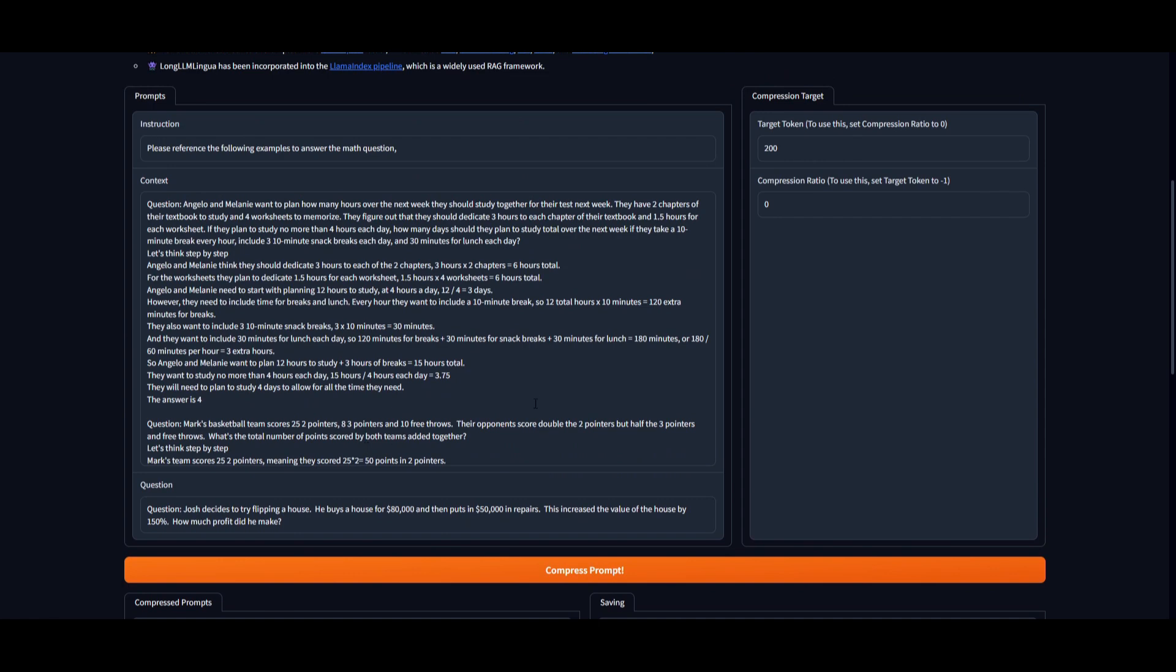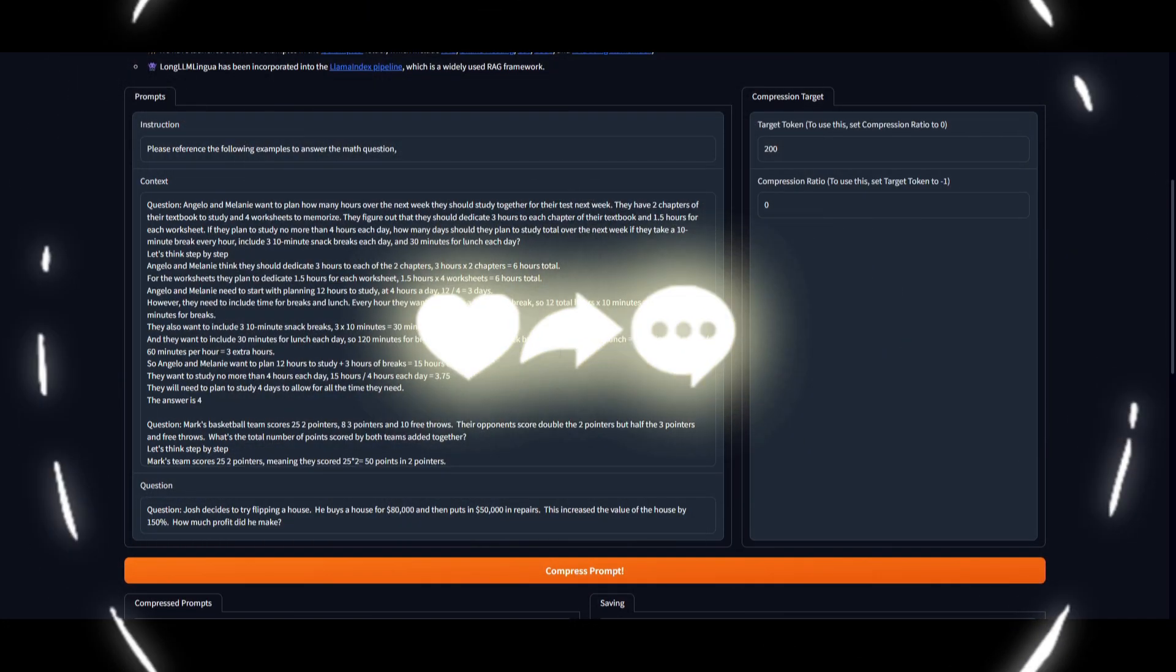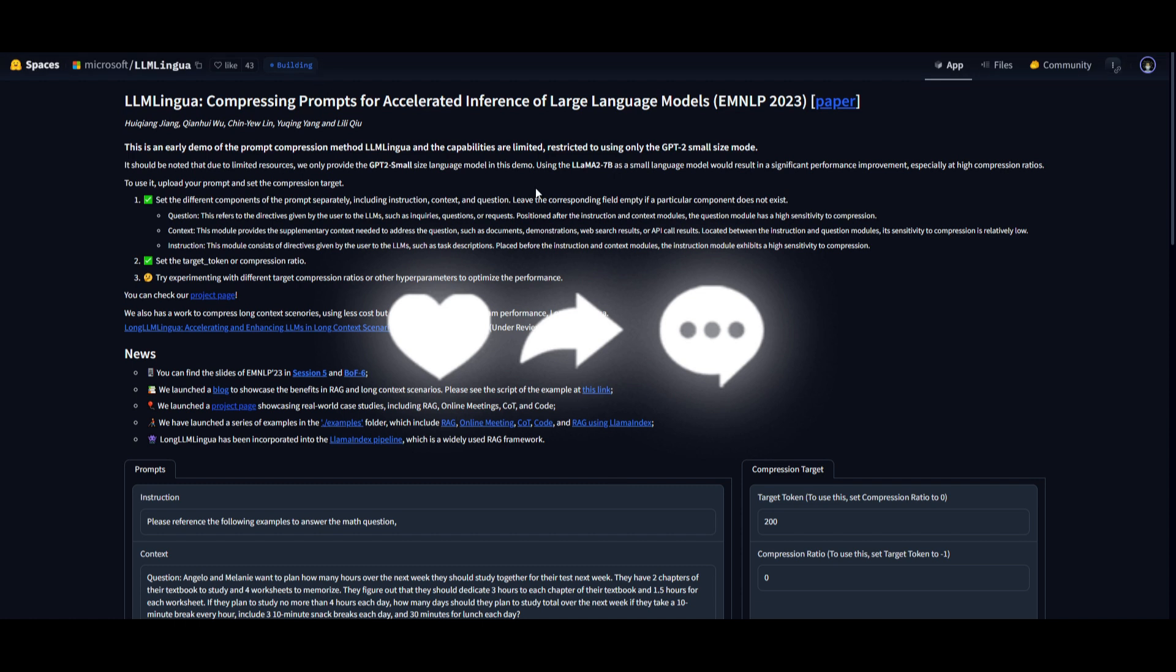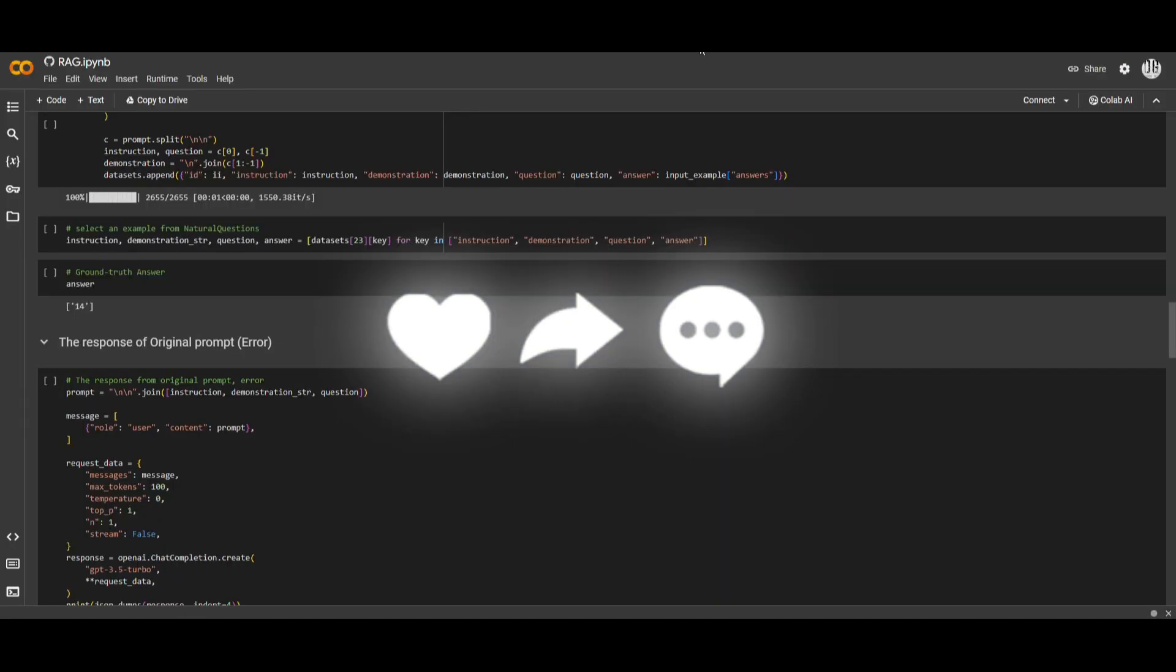But that's basically it for today's video on LLM Lingua. This is a great way for you to efficiently increase inference speeds as well as reduce costing for different types of prompts. So I'll leave all these links in the description below. I hope you enjoyed today's video. If you want me to focus on this once again, we can definitely make another video on this. Please let me know in the comment section below.